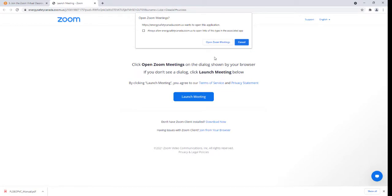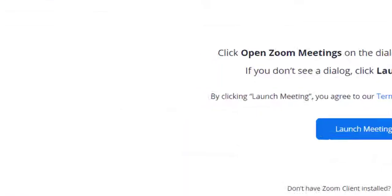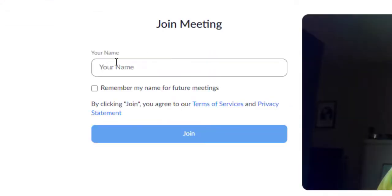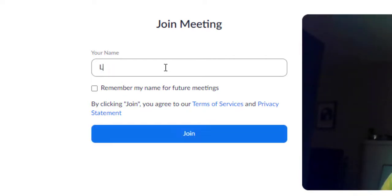You will have a choice to either join through the application or through your browser. The next window will ask you to join the meeting and you will select Join with Video from the options that are on screen.